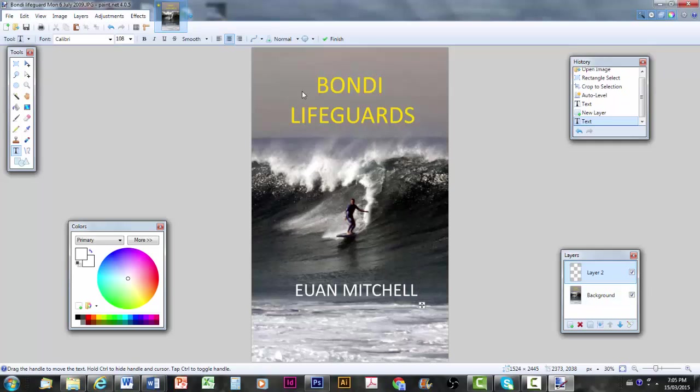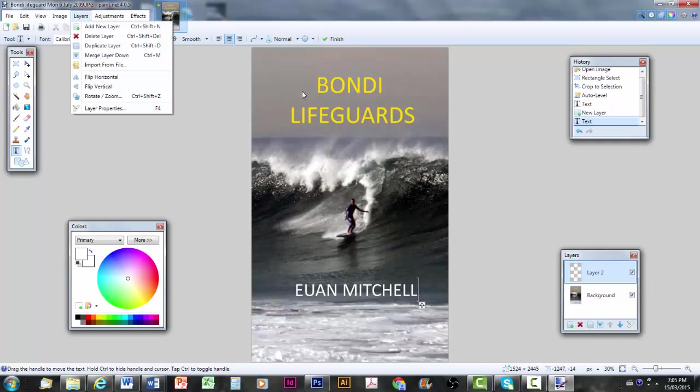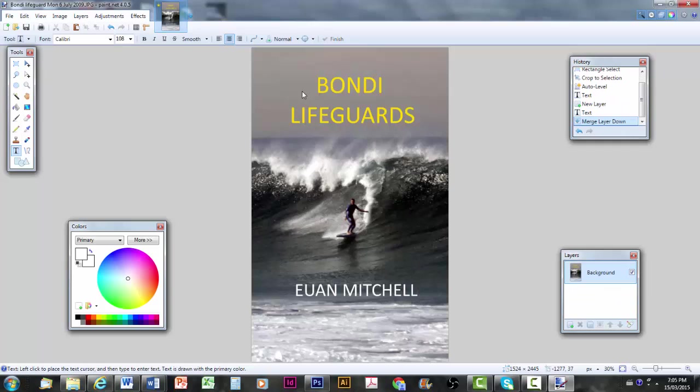Now, over here, it is a good idea before you finalize the cover to merge the two layers. Or you might have any number of layers. You can do this by clicking here. Merge layer down. But I will do it up here. Layer. Merge layer down. Just watch the two layers compress together. And that means then that the layers aren't going to slide over each other when they end up on an e-book reader.